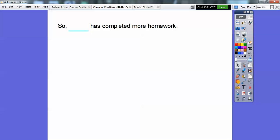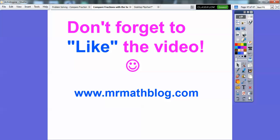Don't forget to answer the question: who has completed more homework? It was Tom who had three-thirds, so Tom has completed more of his homework. All right, you guys — take care.